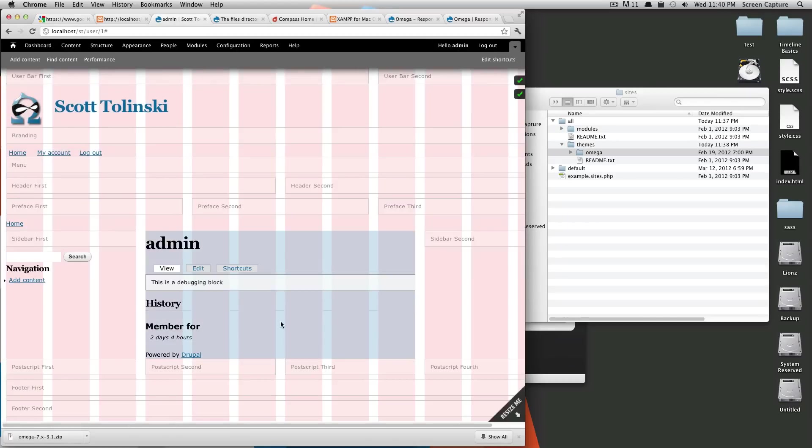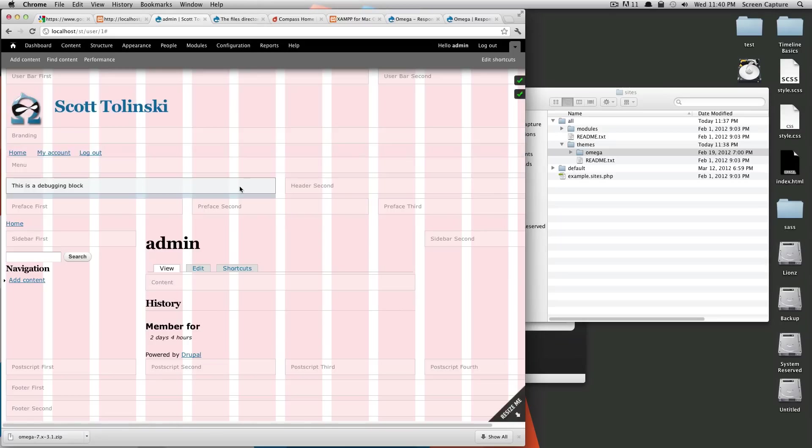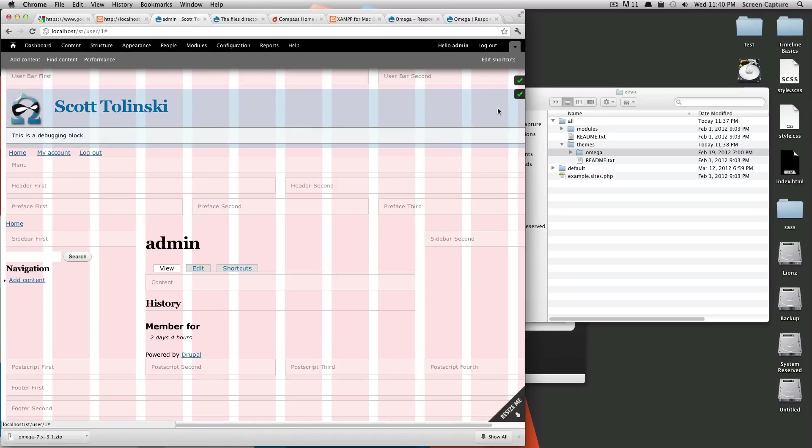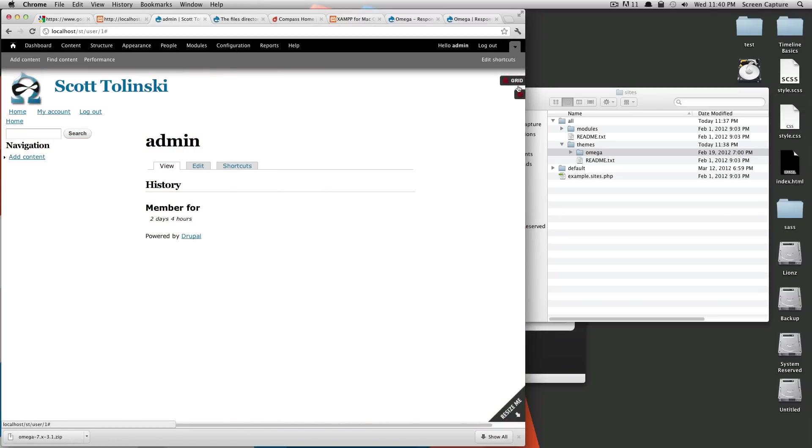And now you can see this is Omega. And since we're in development mode, it's going to turn on the grid and it's going to turn on these regions. So they're actually the block, the region block areas, but let's turn those off and turn the grid off.